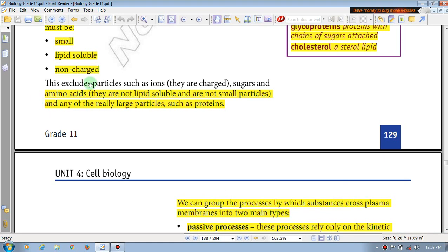So let's see — in simple diffusion, the plasma substance will not be charged. In simple diffusion, it will not be charged. Ions are charged with sugar.